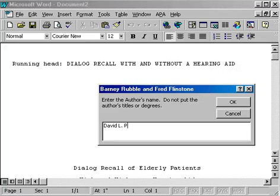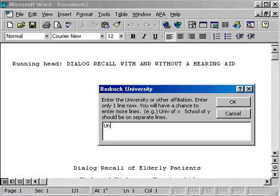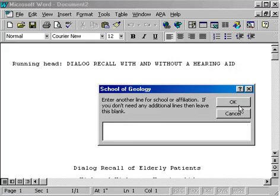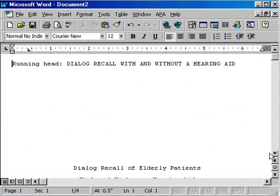Here I'll type my name and click OK, and I don't need another name so just click OK. Here I want to type the university — I'm going to split this across two lines also. I want University of Maryland and then School of Nursing on two separate lines. I clicked OK after typing University of Maryland, then don't need another line so click OK, and my paper's set up and ready for me to start typing in.